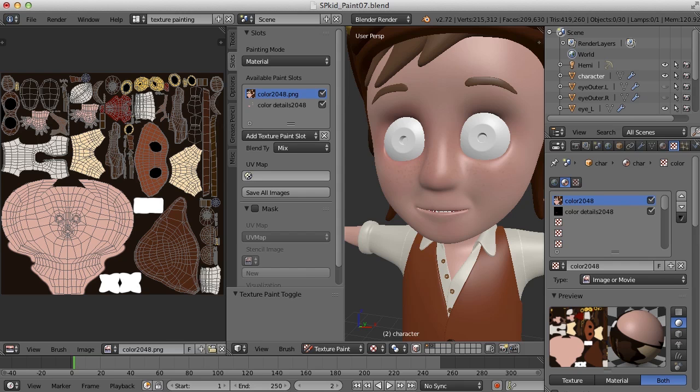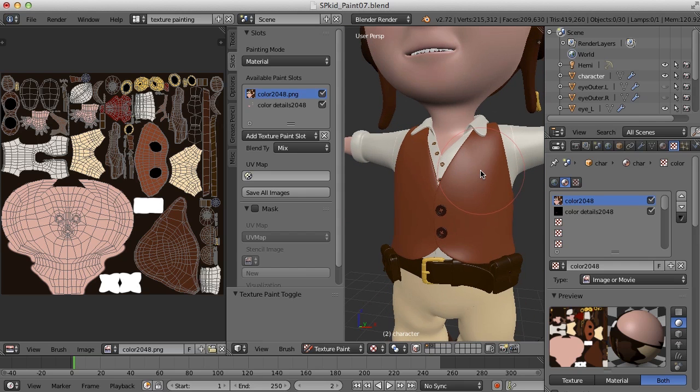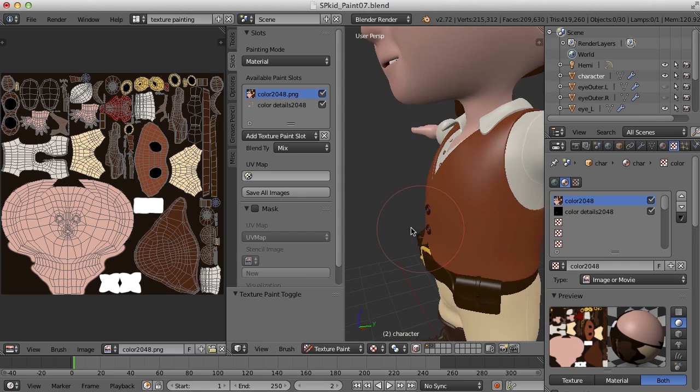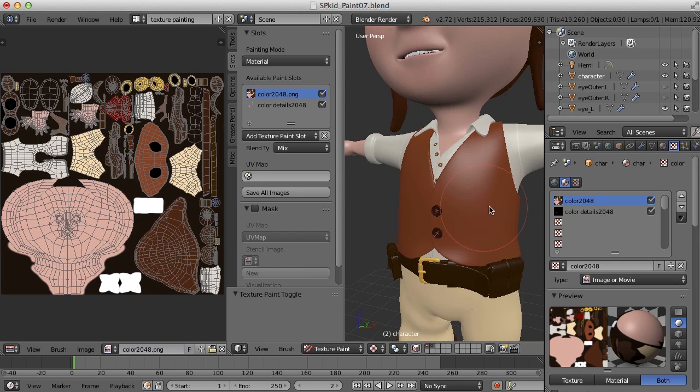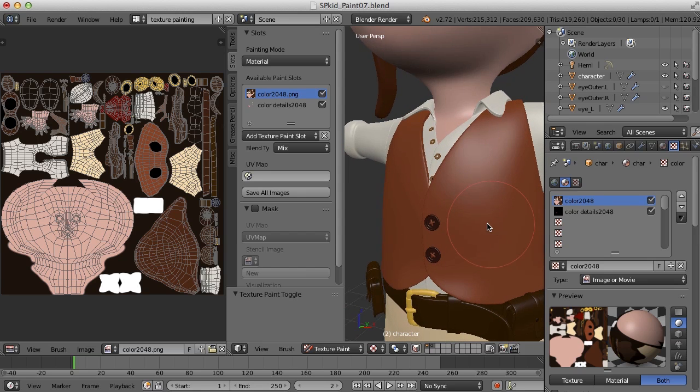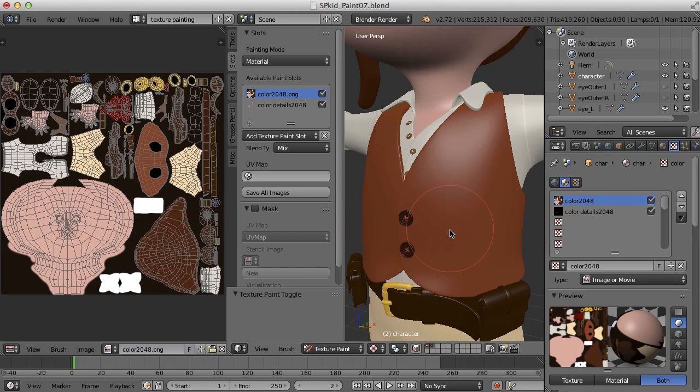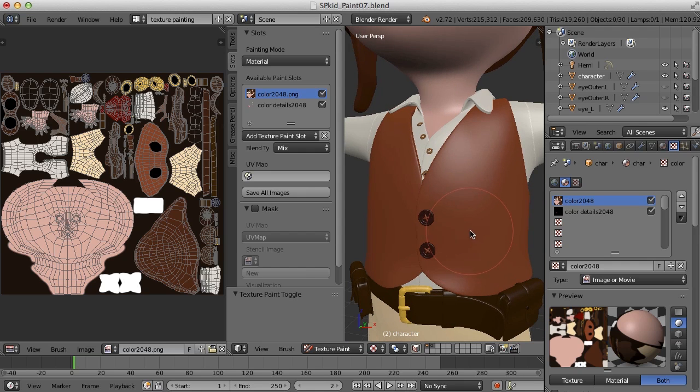So let's take a look at how we might paint some bump information on our character here. So let's say we want to work on the vest here and we want to lay down some leather texture as well as some bump information.